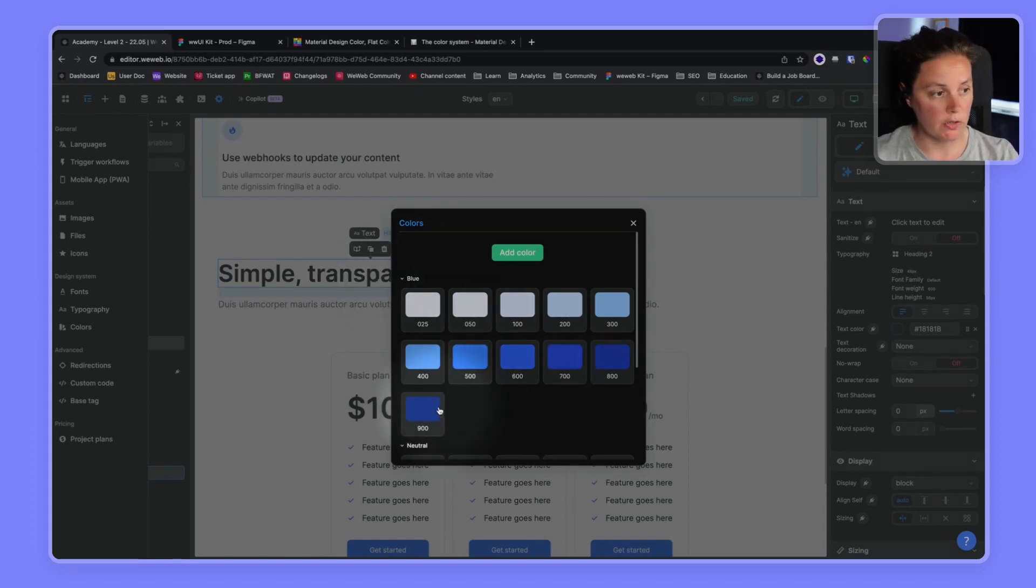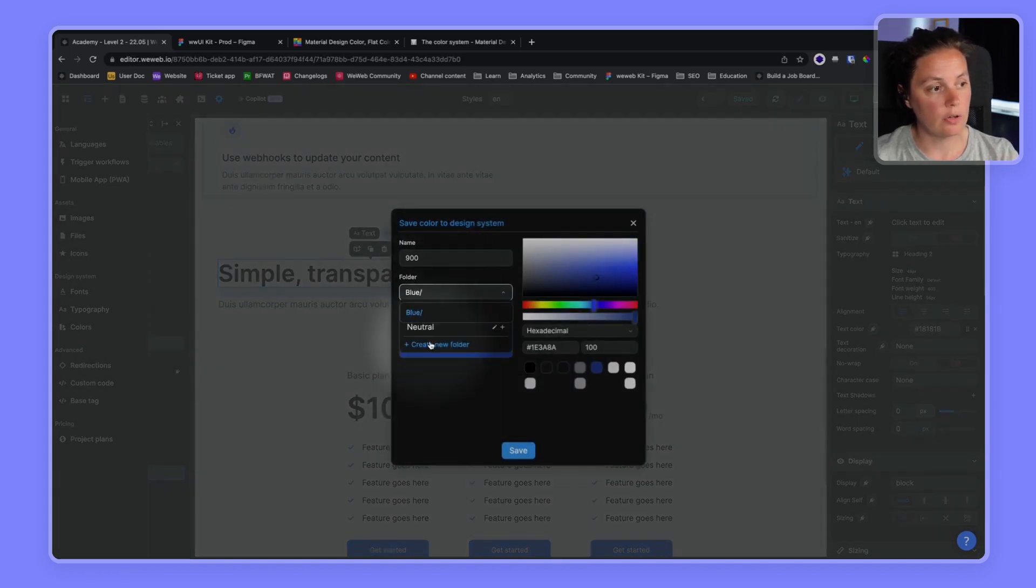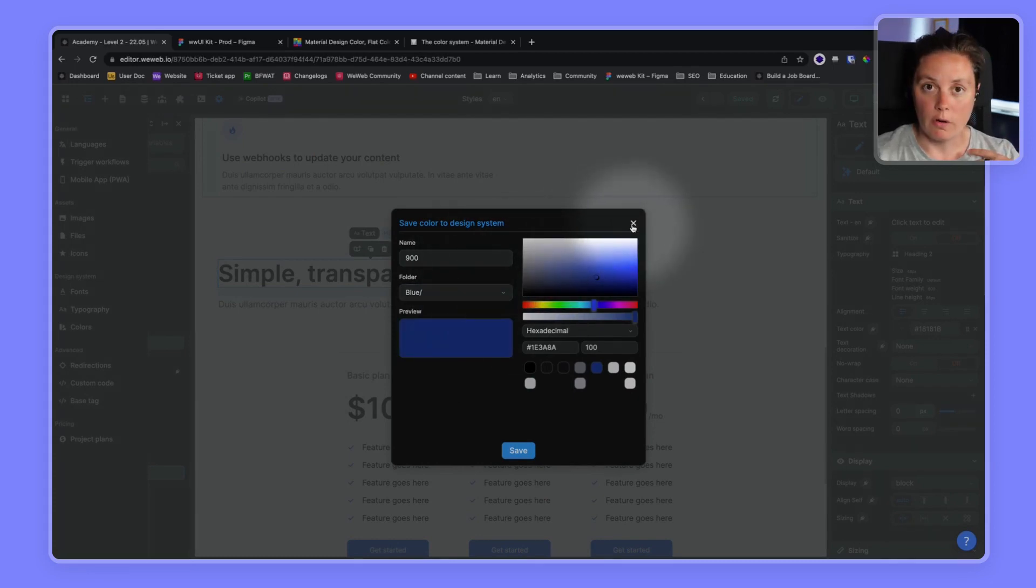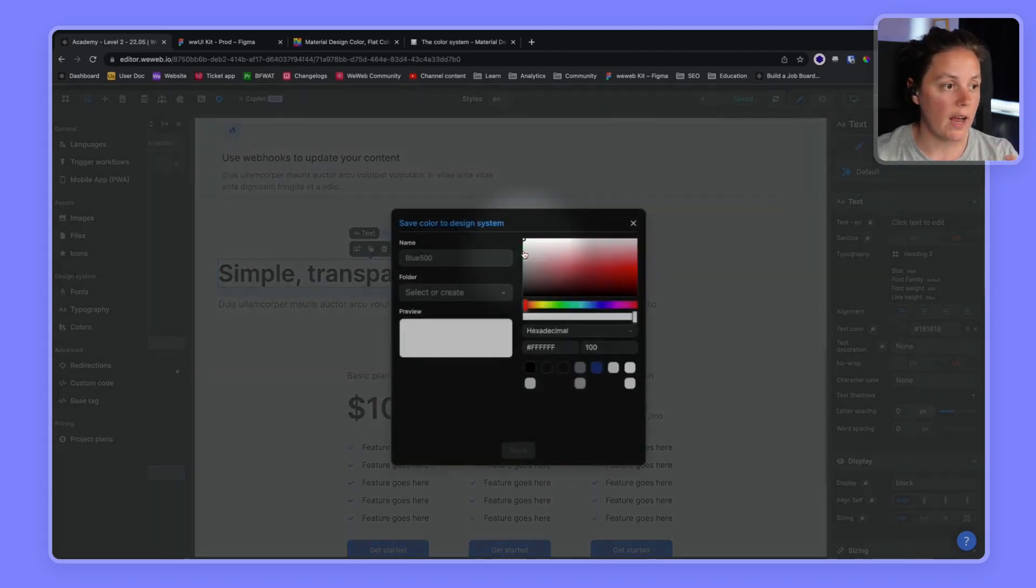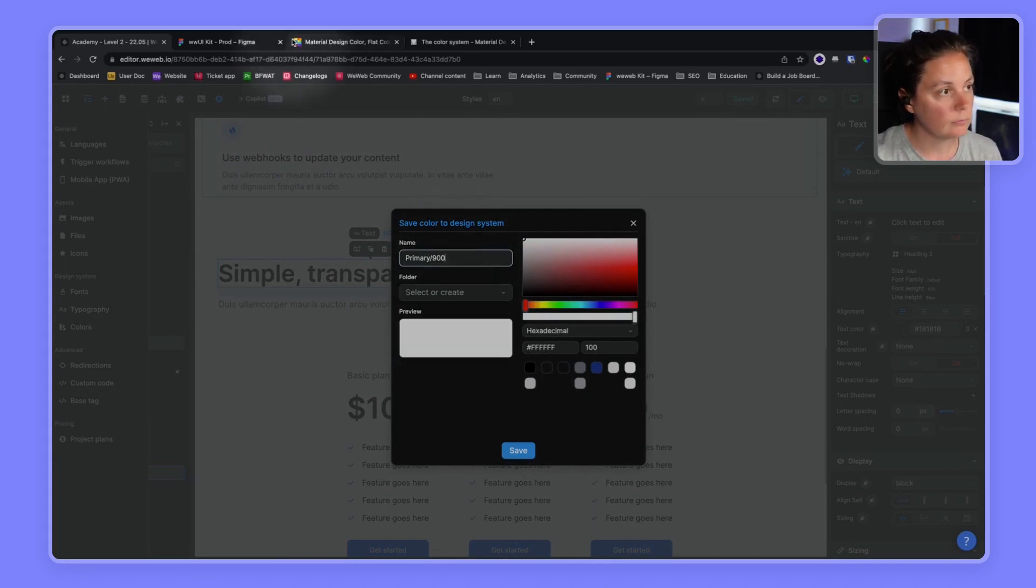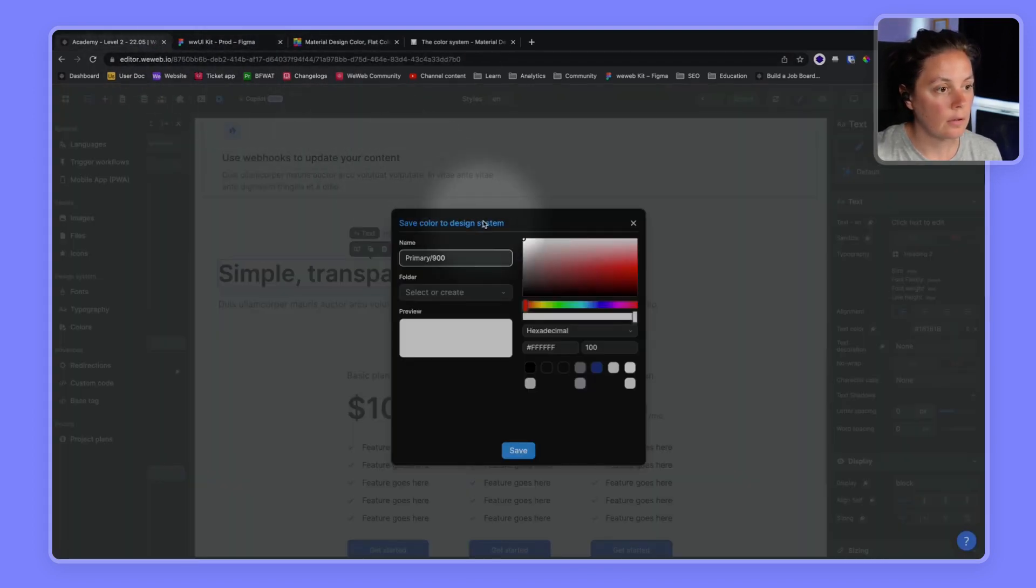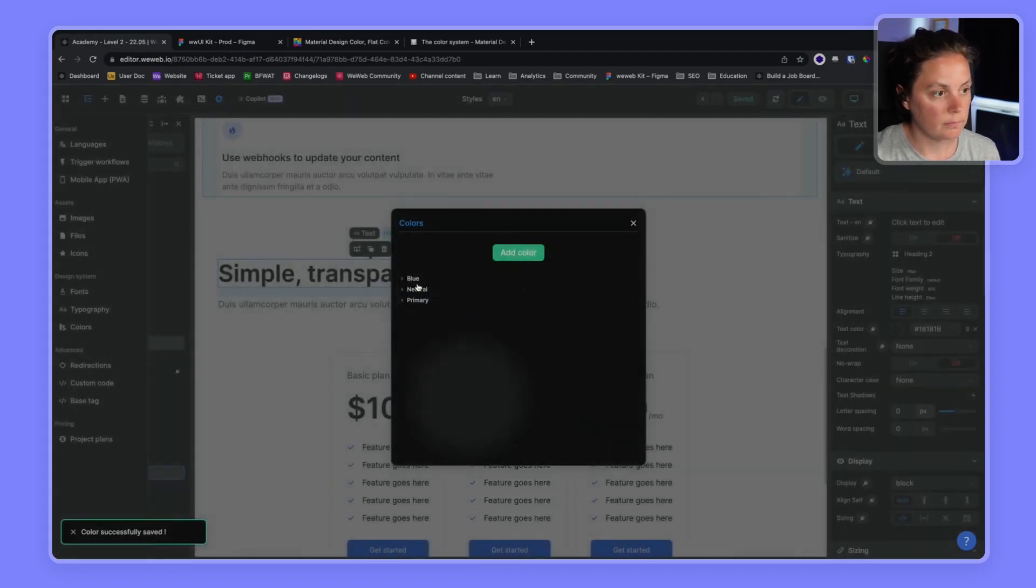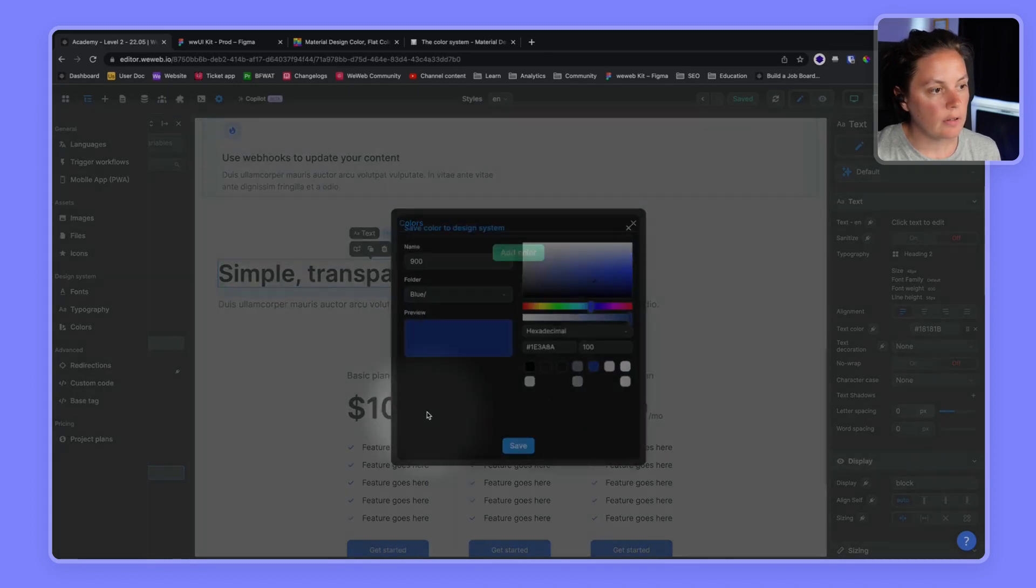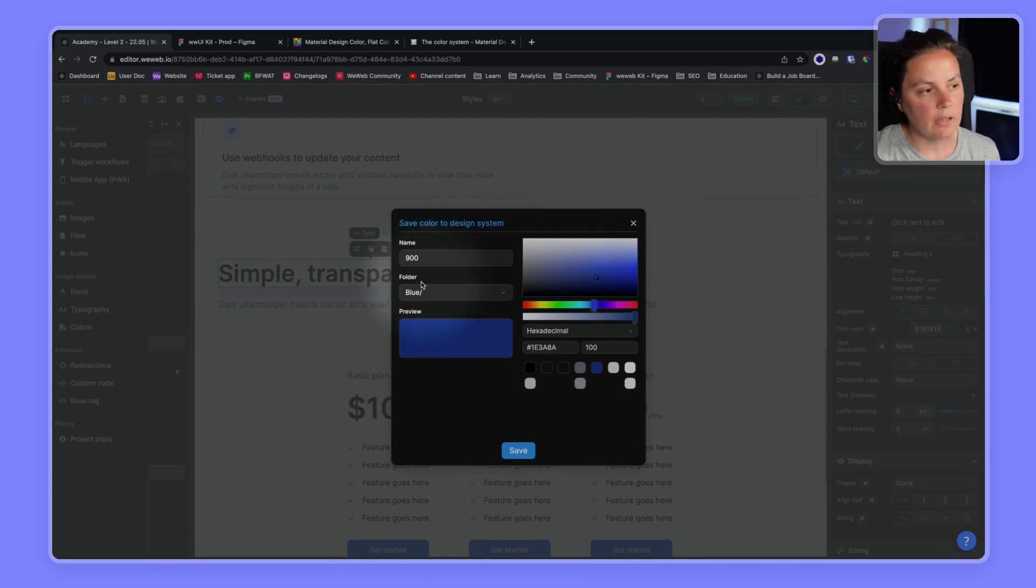So we have two options. We could here change the folder and create a new folder and put it inside primary. We'd rather not do that. We're happy that we have the color blue. Even though currently our primary color is the same, it does have value to create a primary folder. You can copy this here and paste it there. So now we have this same color in the folder blue and we have it in the folder primary.